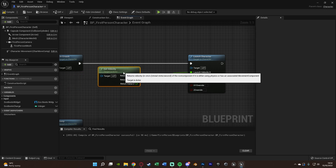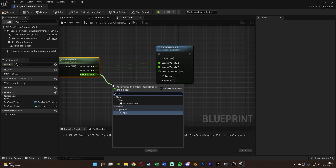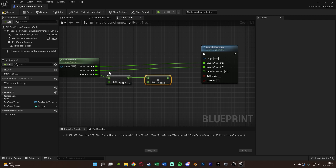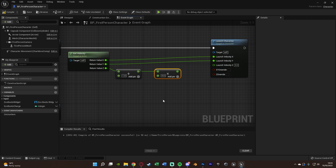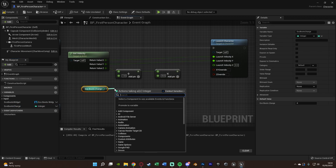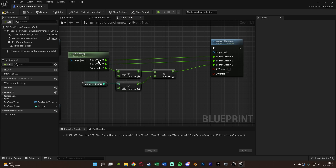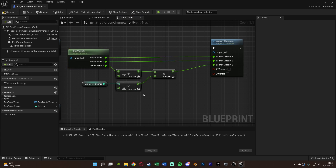For the Z value: drag out of Return Value Z and get an Add node, adding 1. We do this because when performing the exo boots jump the player's Z velocity is zero, so multiplying by zero would always give zero — adding 1 ensures we can modify it. Out of this addition, get a Multiply node.